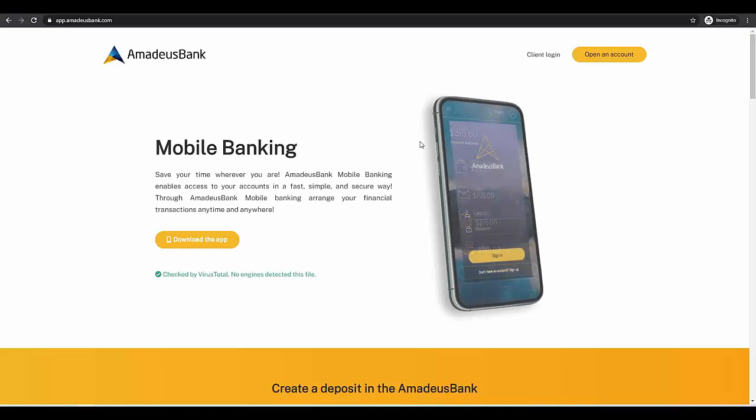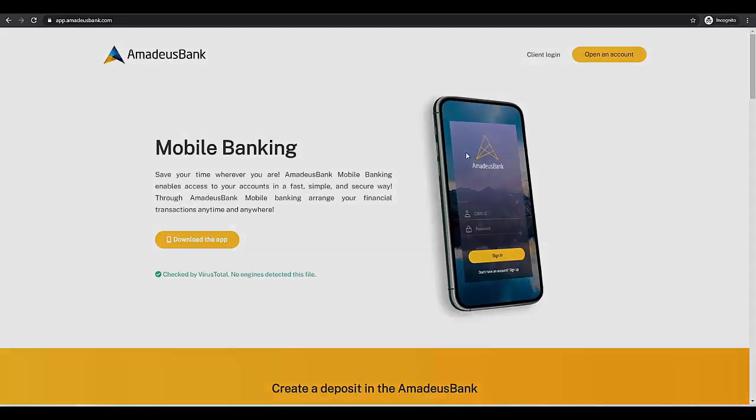If you want to join this project, you can just go to amadeusbank.com and check this project by yourself.